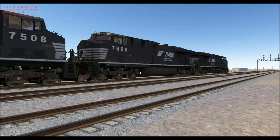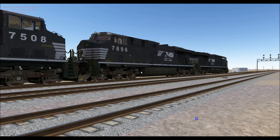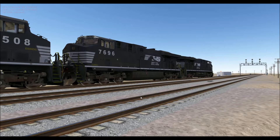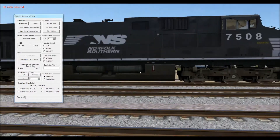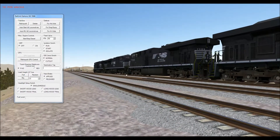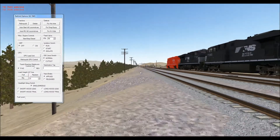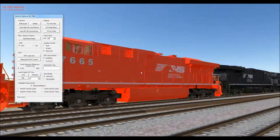When I set up my DPU in the MFD screen — MFD stands for Multi-Functional Display — this is the DPU lead unit. Everything that comes behind it will respond to this unit, and everything in front of it will respond to the lead engine. Simple as that.